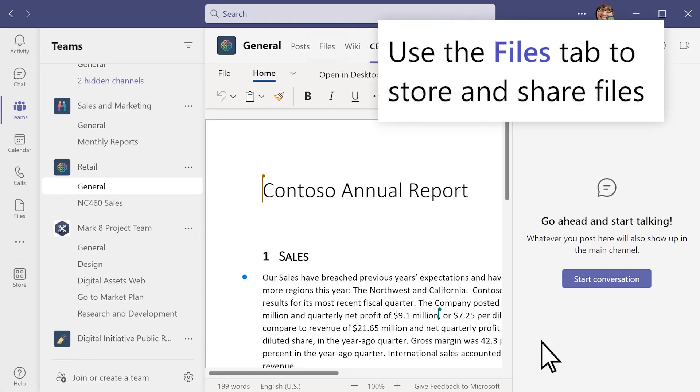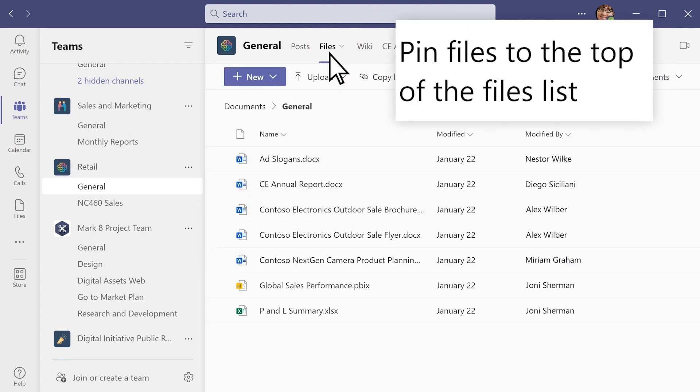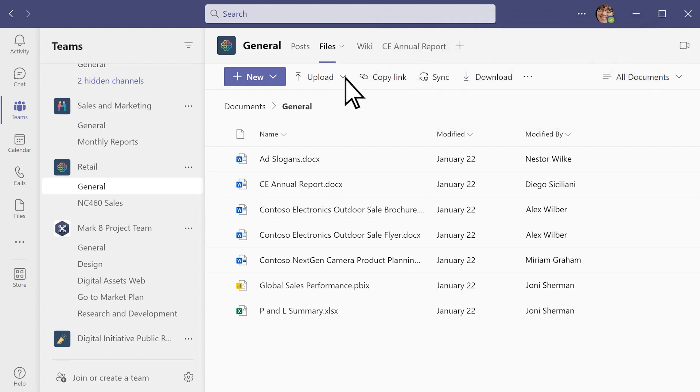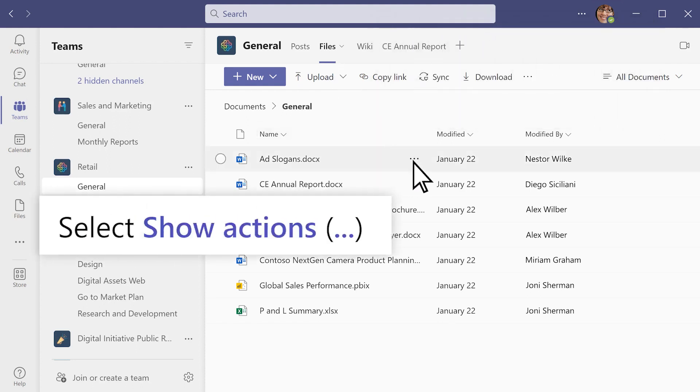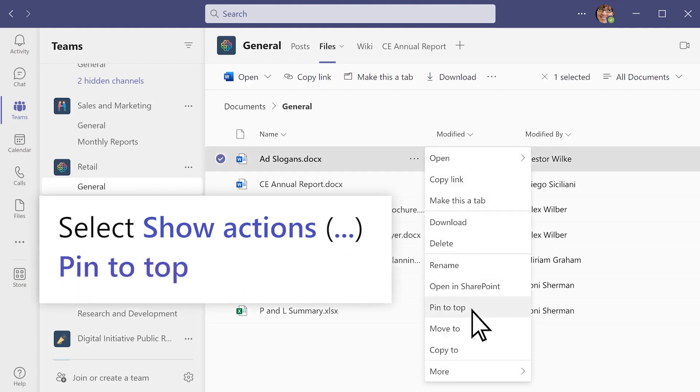Use the Files tab to find, organize, and share files in a channel. Want to pin a file so it's at the top of the Files tab? Choose one, select Show Actions, the three dots, then pin to top.